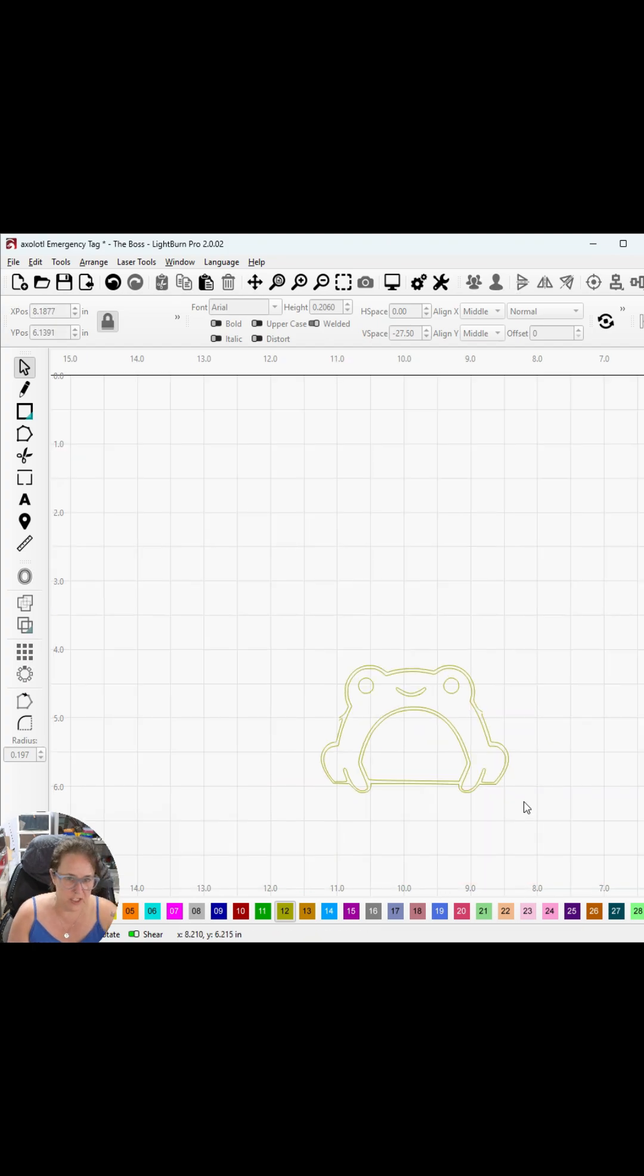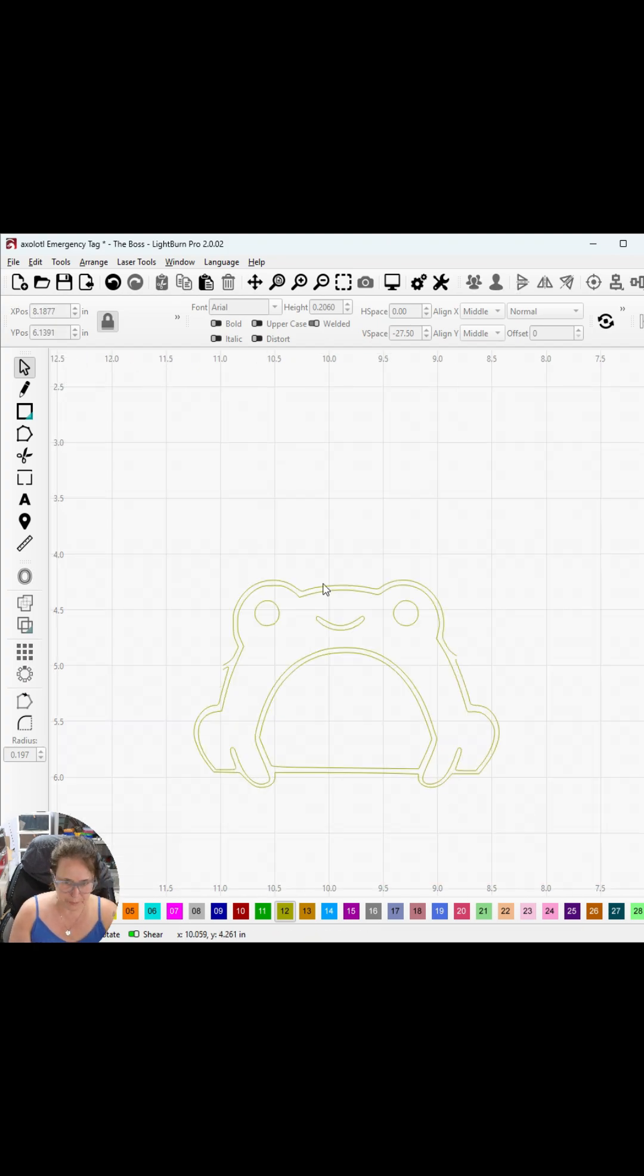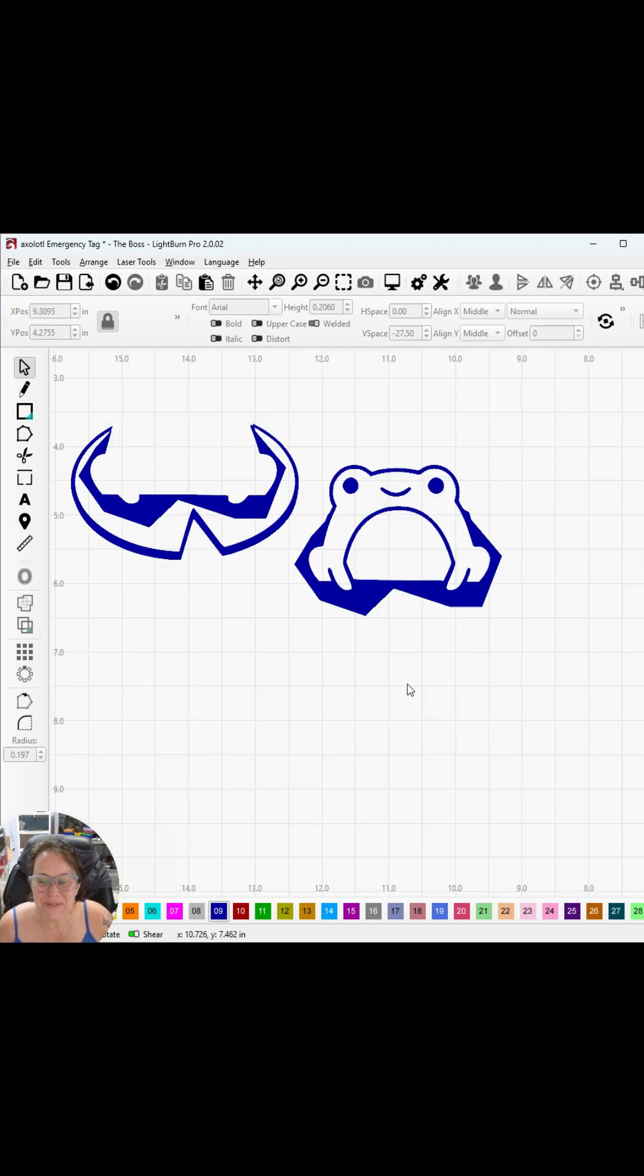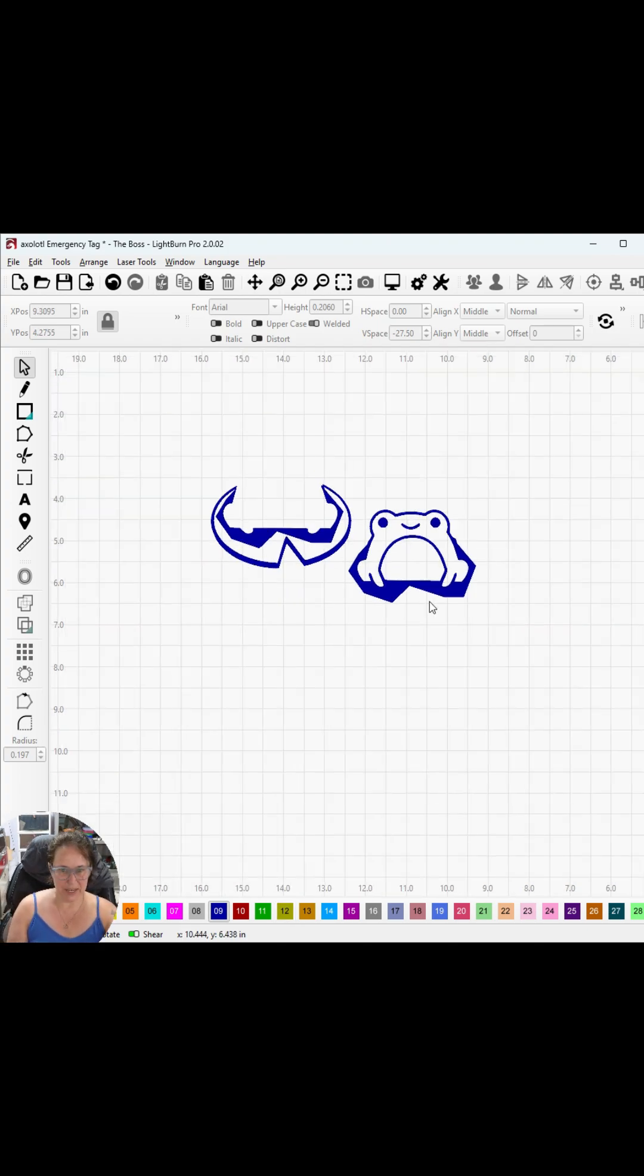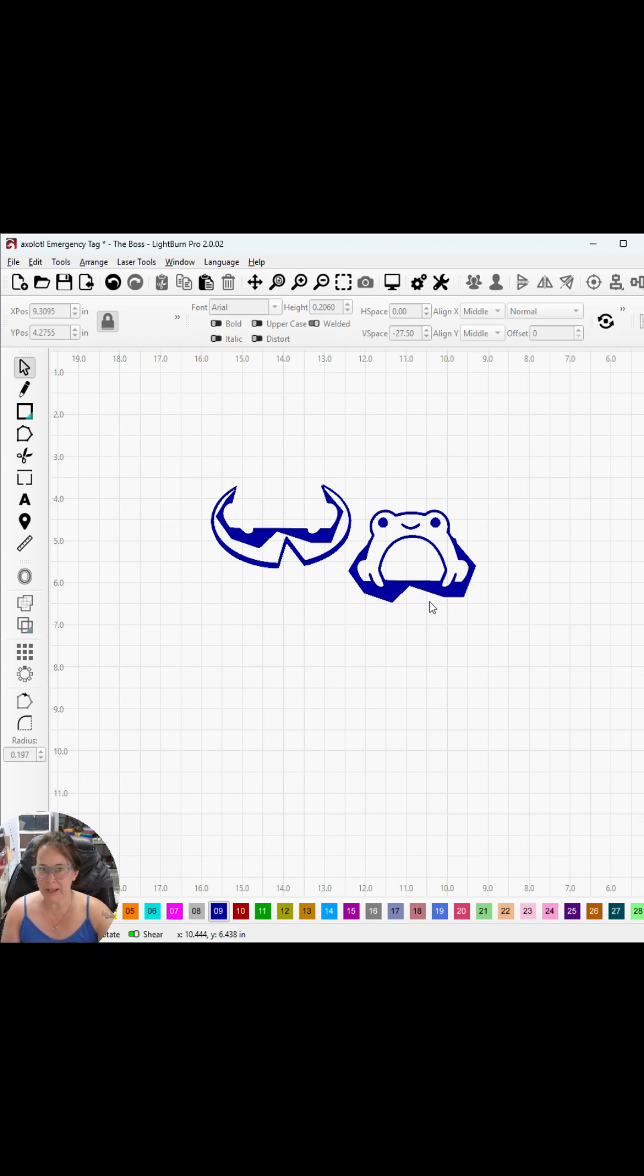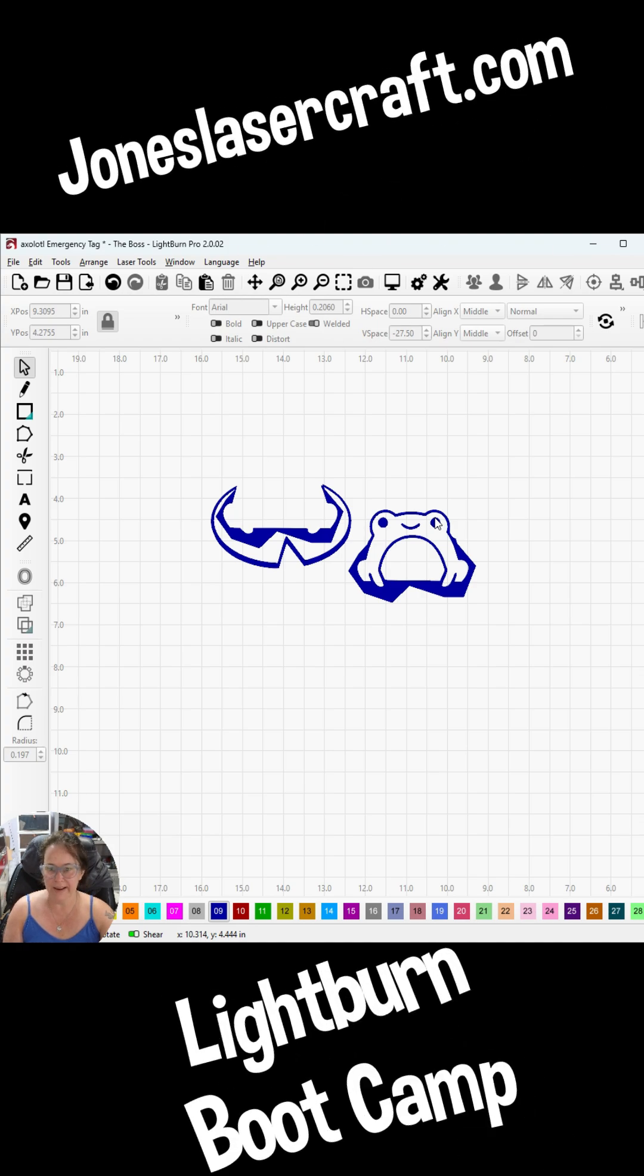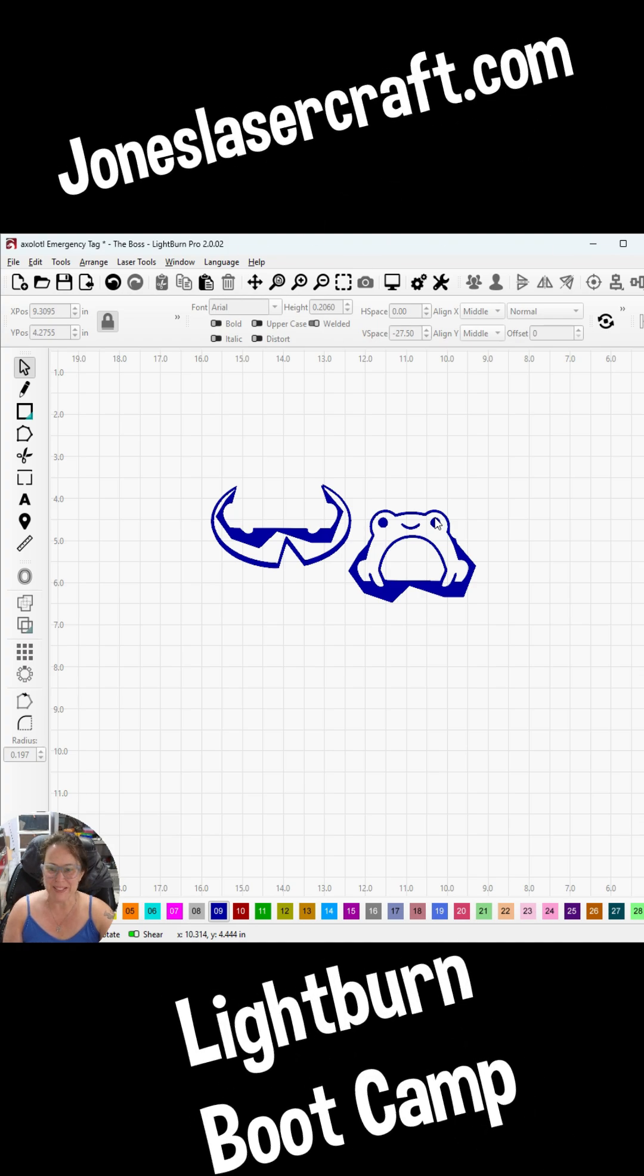Hey guys, thanks for watching. I completely appreciate it. Let me know if you have any questions, and don't forget we do have a Lightburn boot camp coming up August 19th. Go to joneslasercraft.com to sign up. Hope to see some of your smiling faces there. Thanks so much!